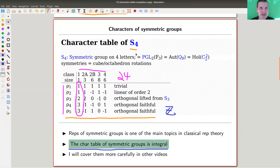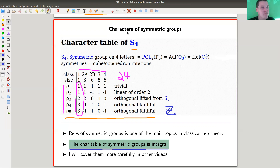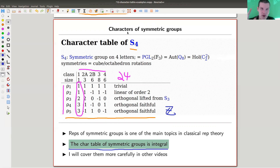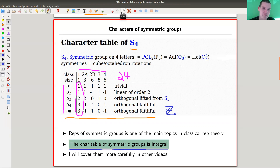We'll see integrality later, not today. But this is one of the properties you should try to remember about character tables of symmetric groups - it's really, really special. In this context, 'special' means important. The representation theory of the symmetric group is just everywhere in mathematics. It's simple and beautiful, and will be covered in a later video.